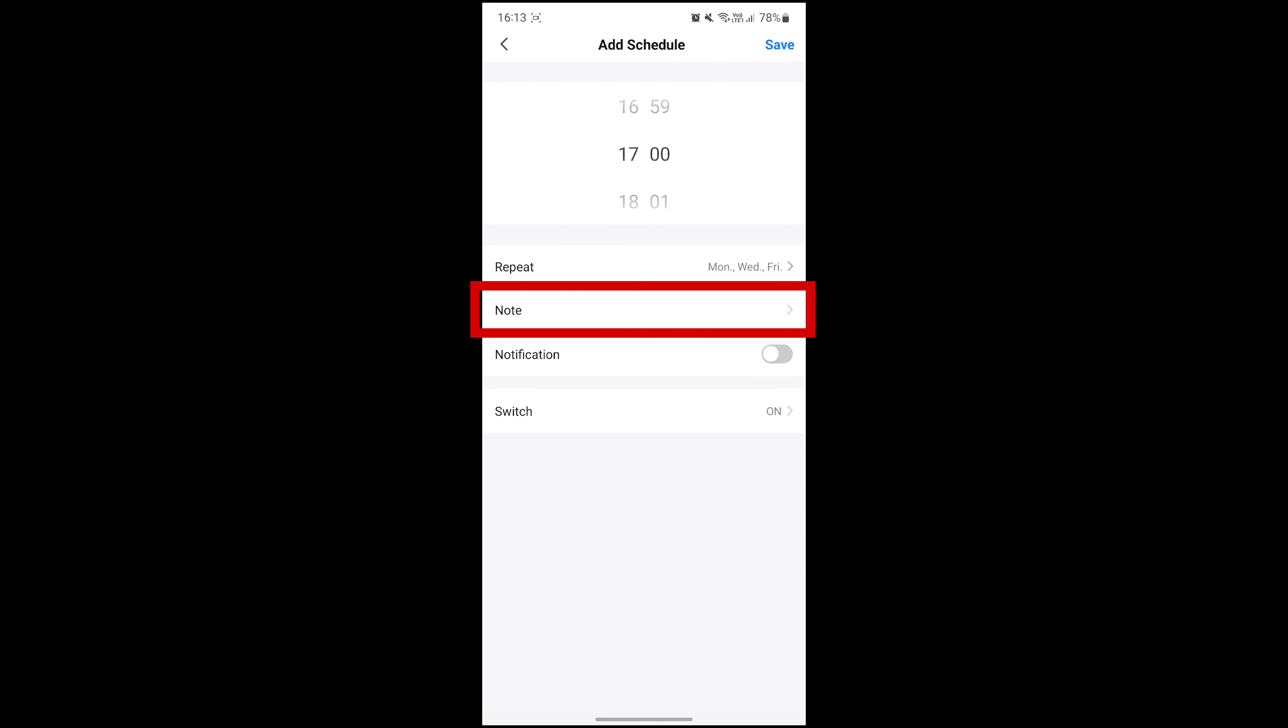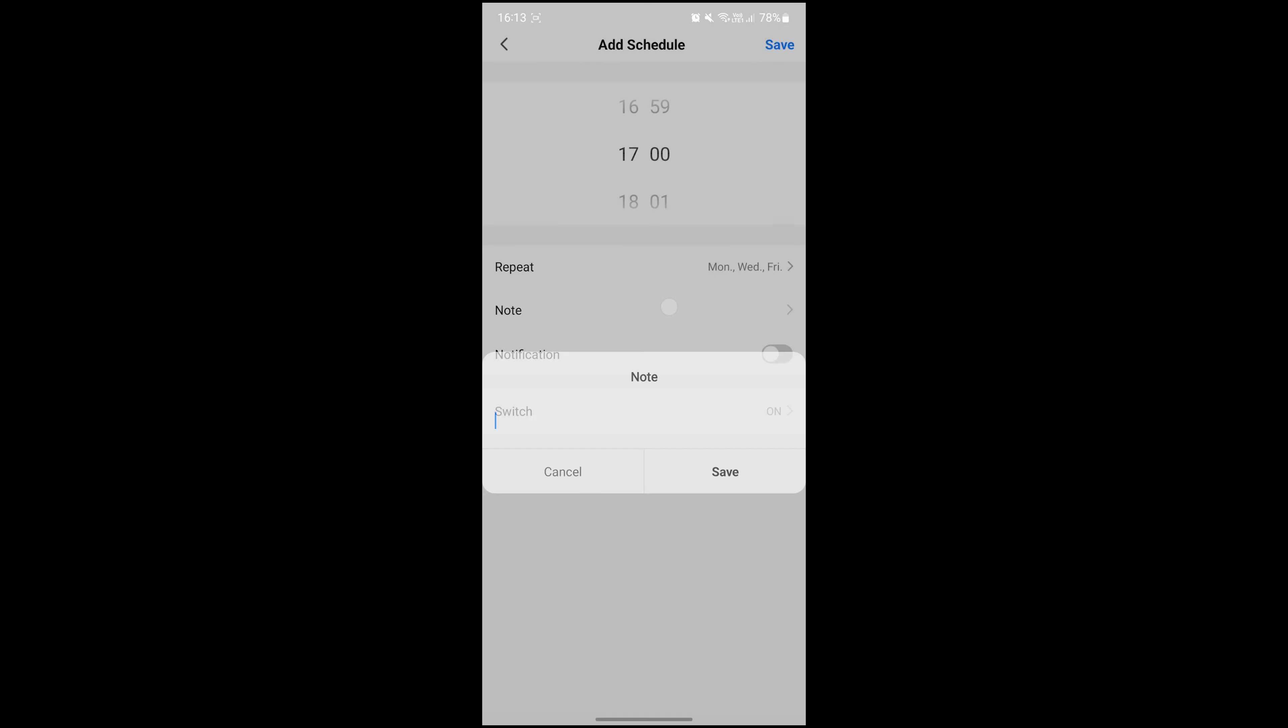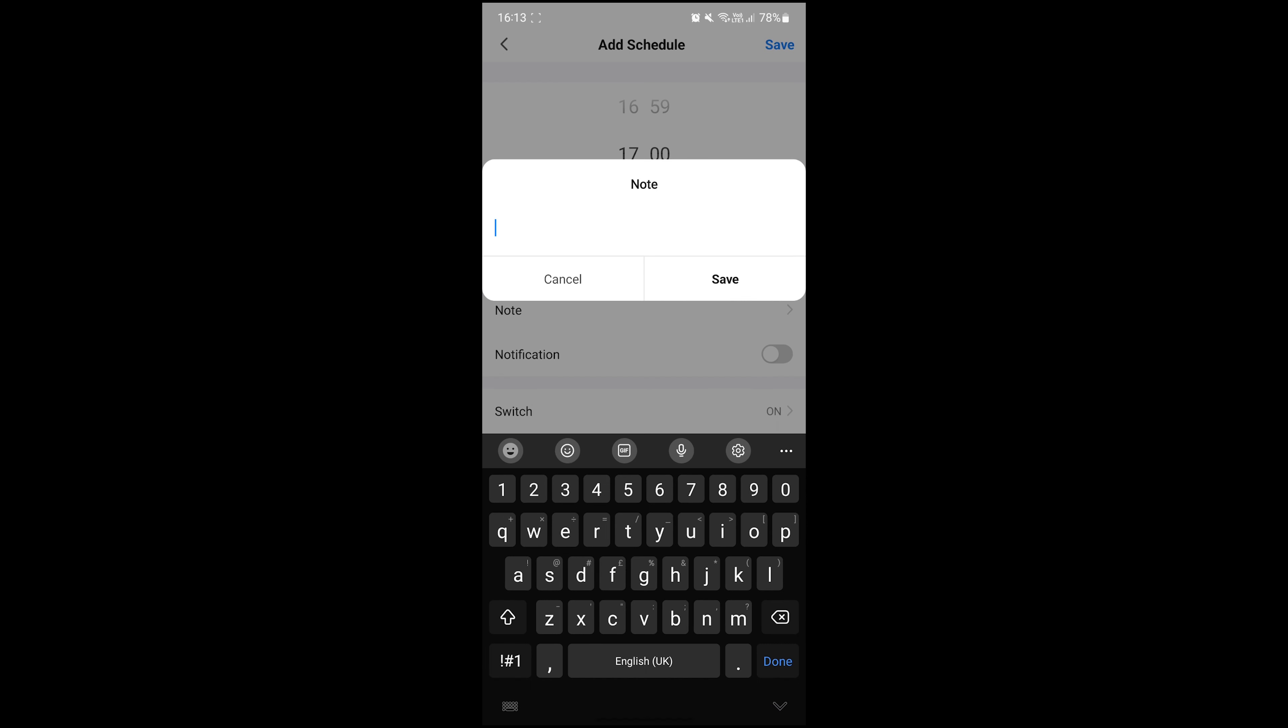The next thing we can do is add a note. This is totally optional, but just lets you distinguish one from the other if you end up with lots of schedules.